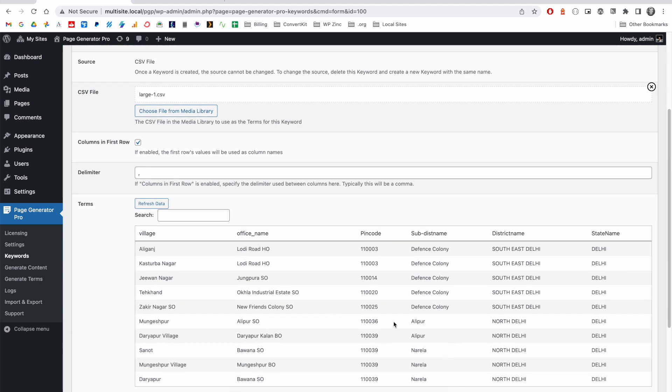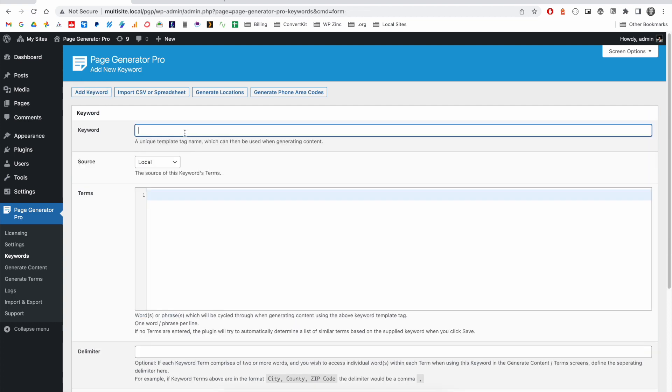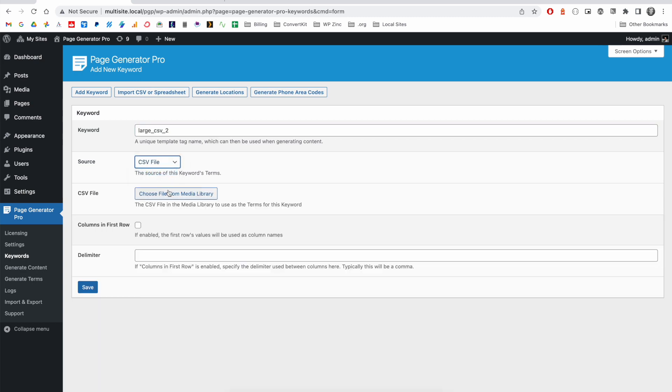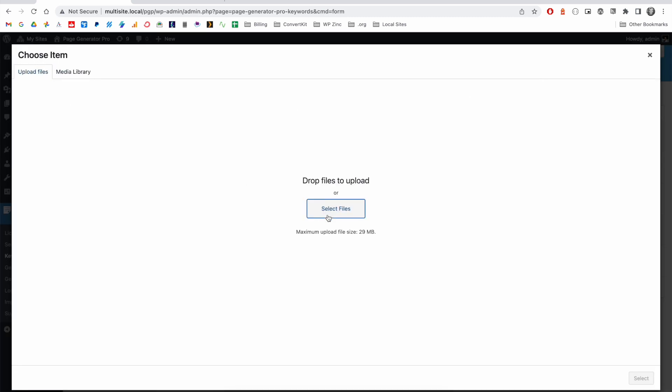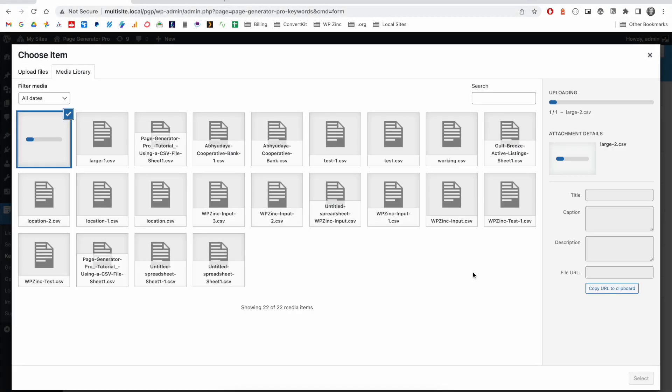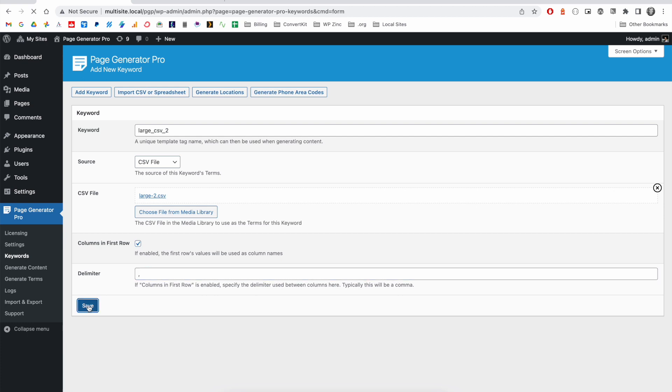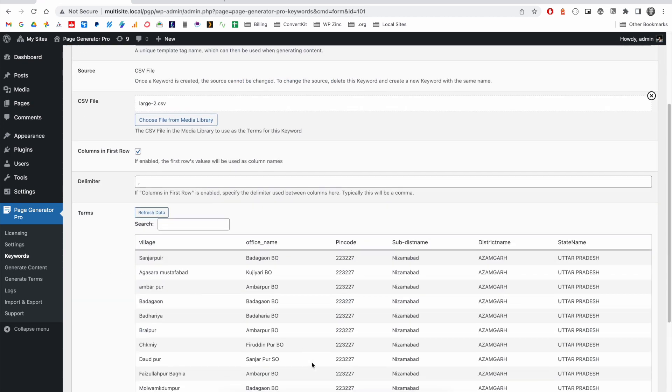We'll then repeat this process for the other keywords, and in this example we'll show you how the second one works. Click CSV file, upload the file, select it, enable columns in first row, and define the delimiter as the comma. Click on save. After a few moments, we should see the results. So again, you can see the continuation of the data here from our second file.